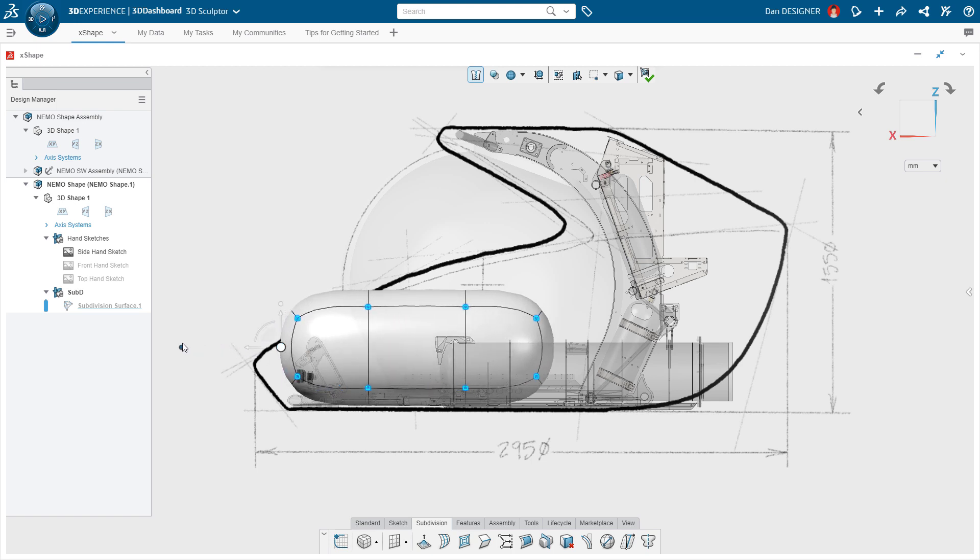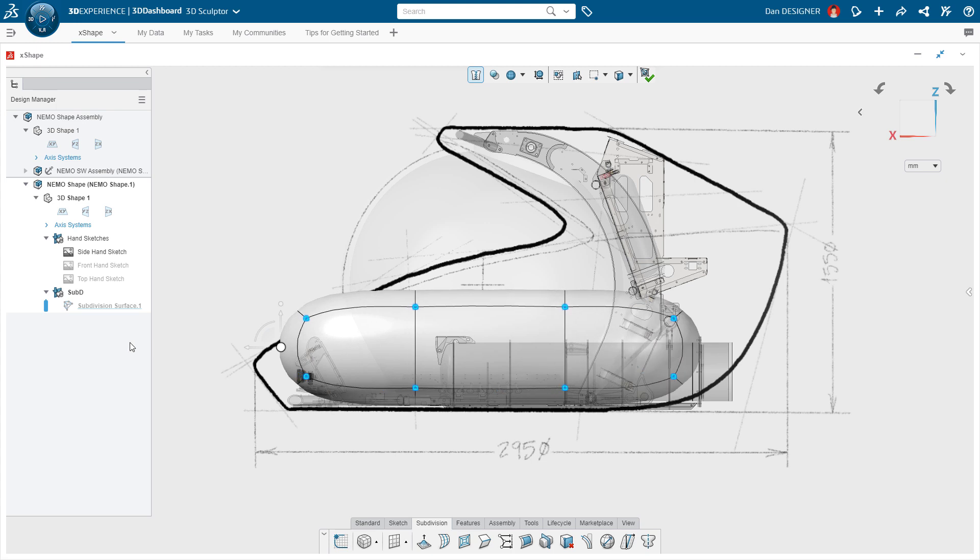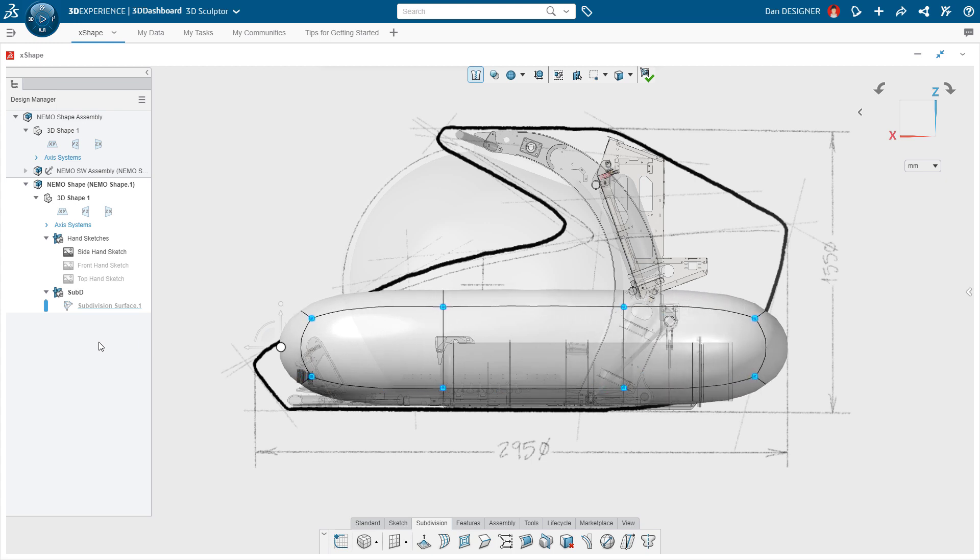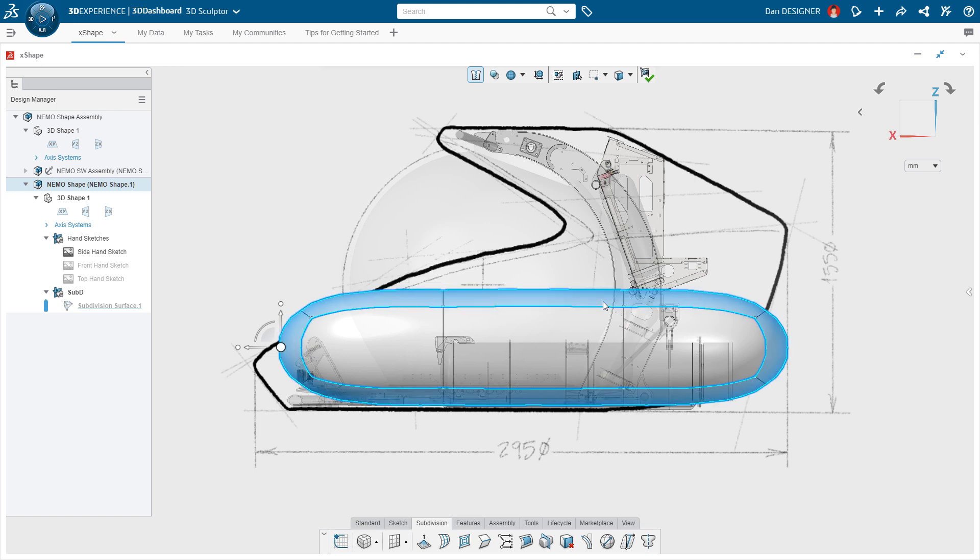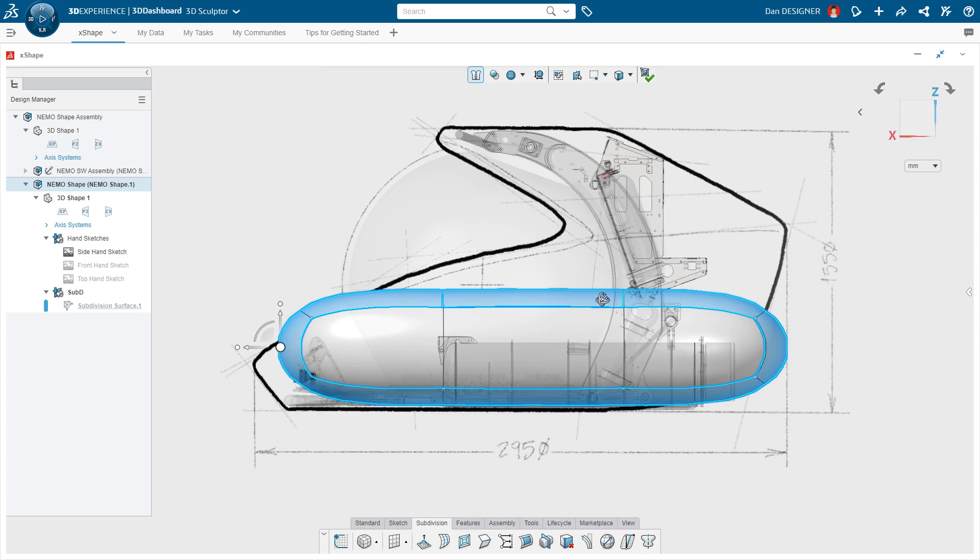The other half of the battle is selecting the geometry. Fortunately, in X shape, there are plenty of shortcuts. For example, Dan can shift select the two faces to select those and the entire loop of faces in between.